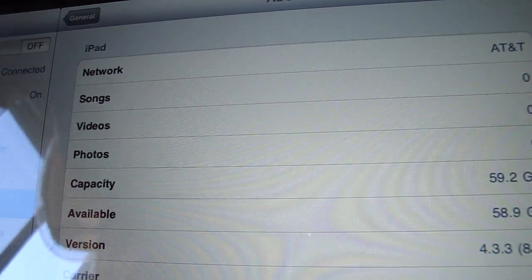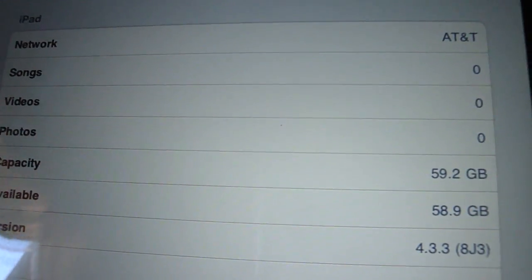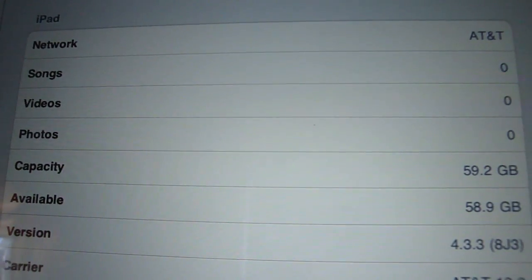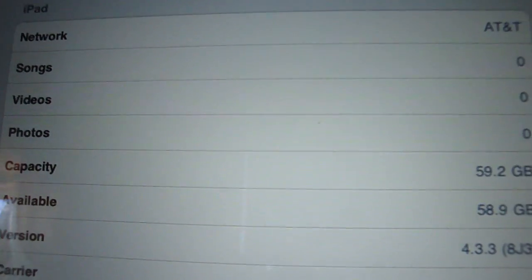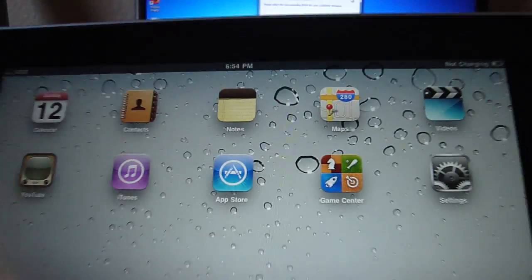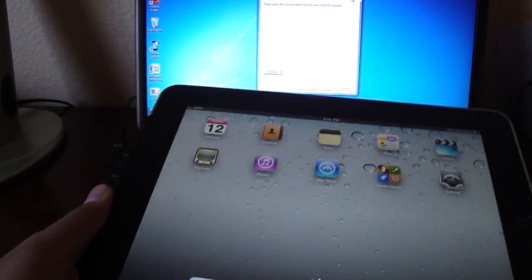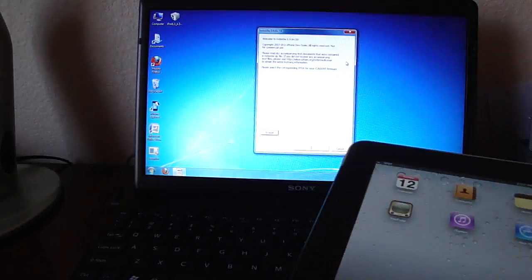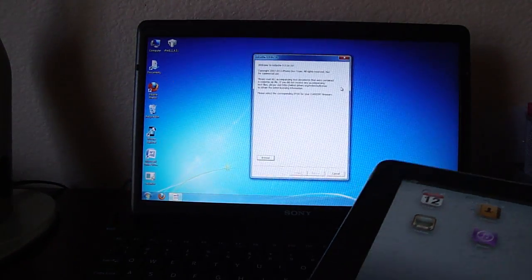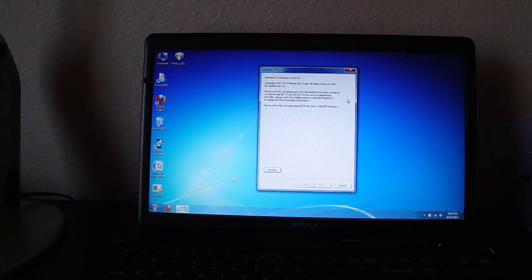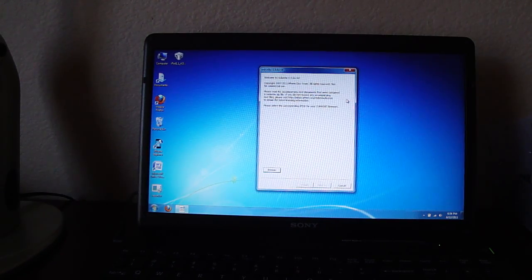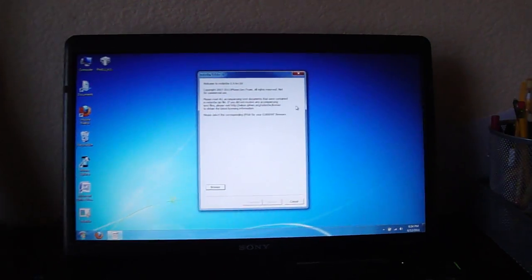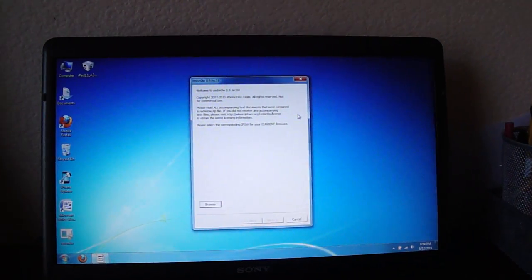And as you can tell, I'm on version 4.3.3 on my iPad, so we're just going to exit out of here. You're going to need two things: RedSnow 0.9.6 RC16 and the firmware file for your device.